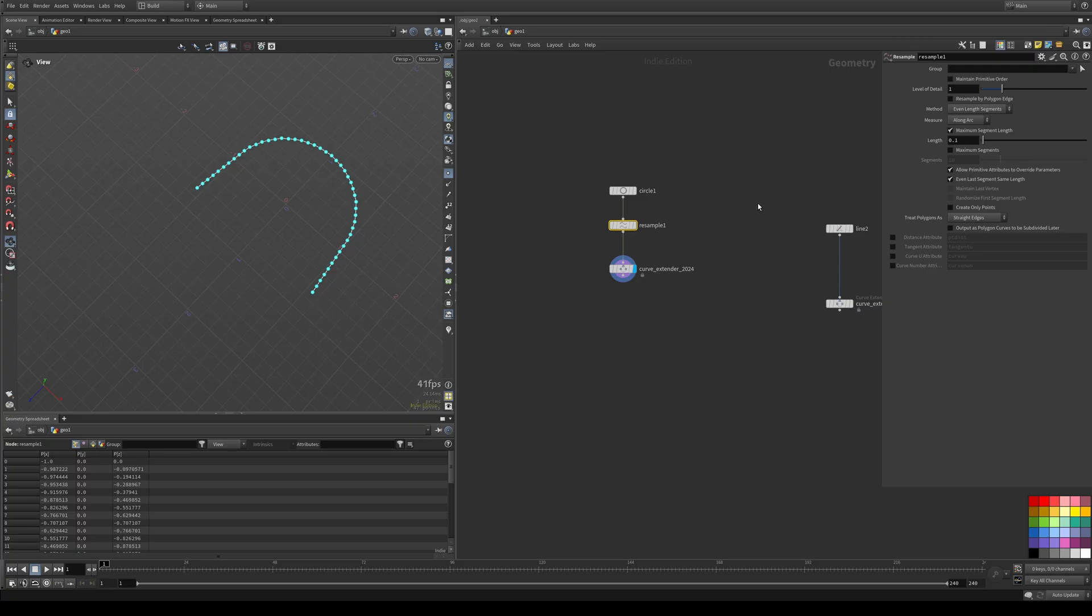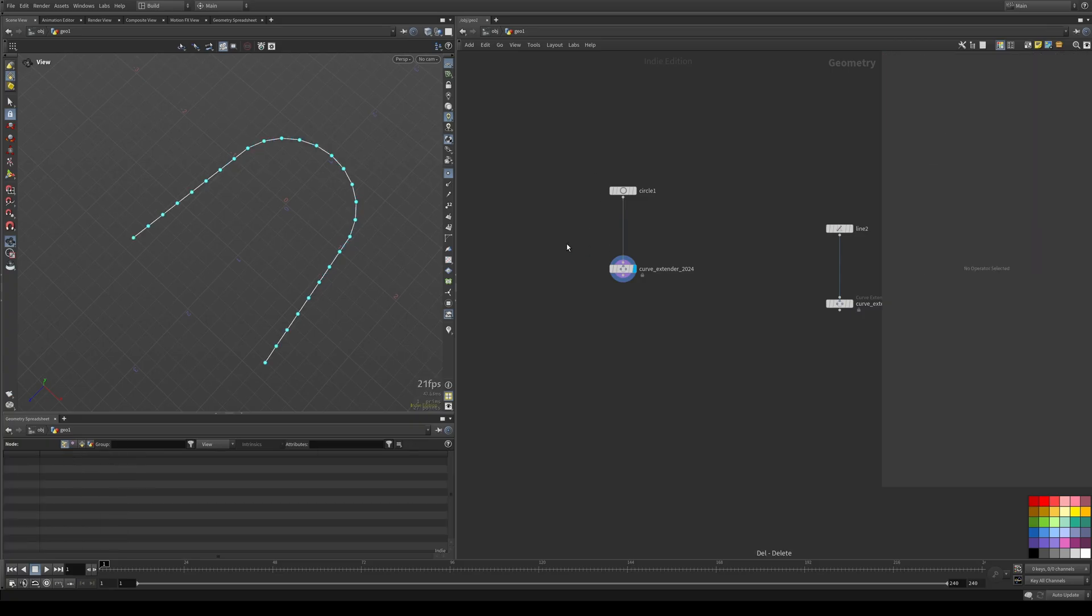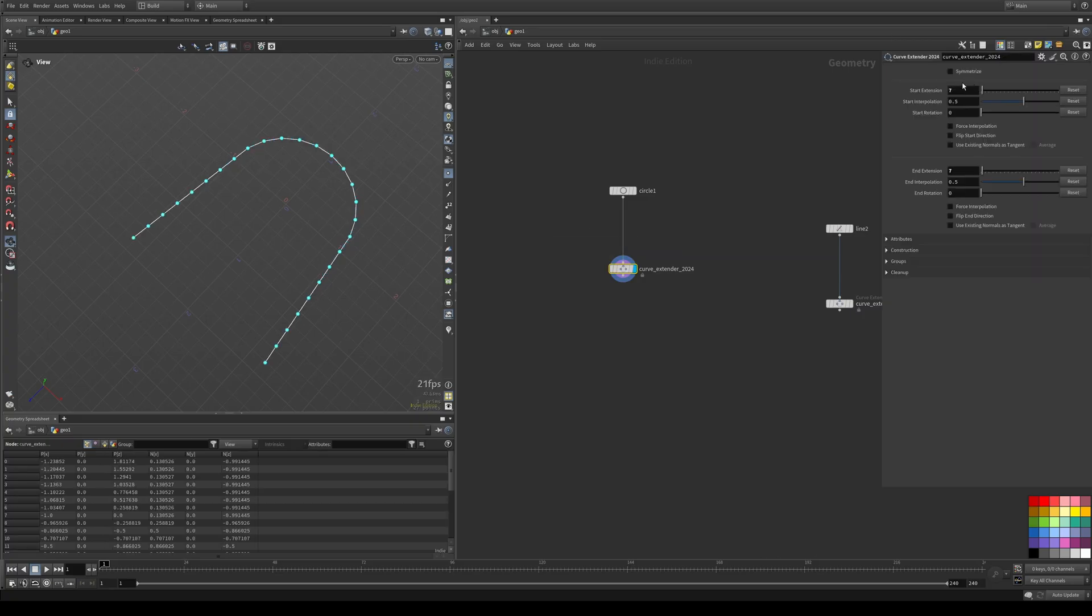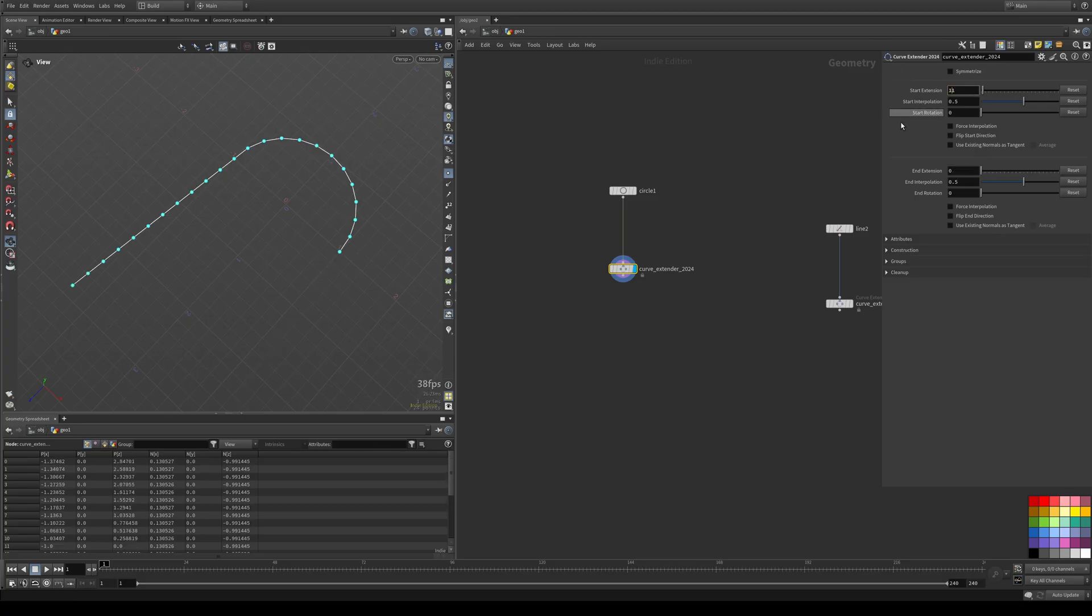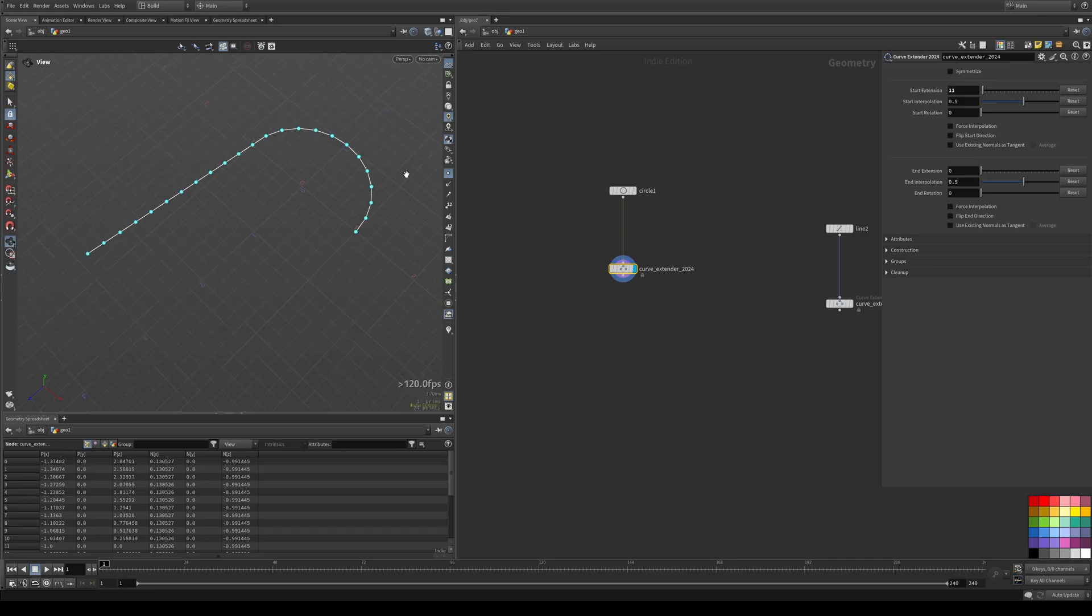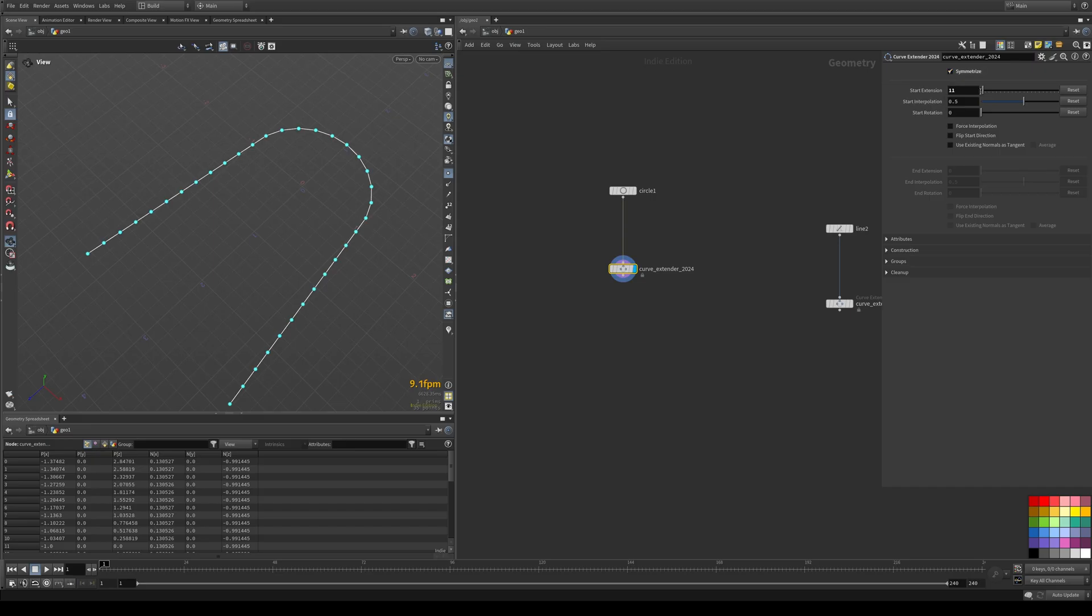So one thing to keep in mind next up, I'll just show the Symmetrize button right away. So say you're setting this up, you want the same parameters for the end. You don't have to go in here, copy, paste these values over. You can just hit Symmetrize and now they will extend together.